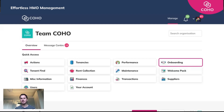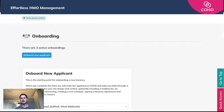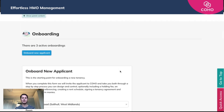To start with, the best place to begin is the application form. By doing the application form now, there are a few additional questions that you can ask of the applicant that will be needed when you do the referencing steps. To do that, you'll need to log into your Coho account and click the onboarding button. I've already started the onboarding of a new applicant — to do so yourself, just click the blue 'Onboard New Applicant' button.